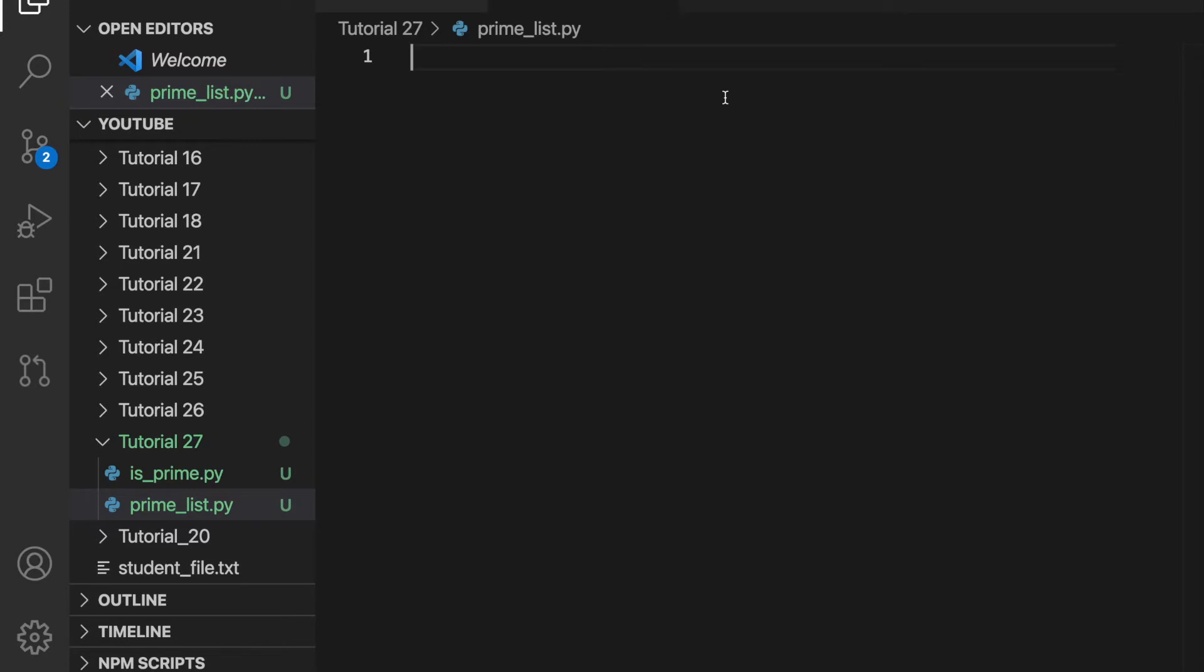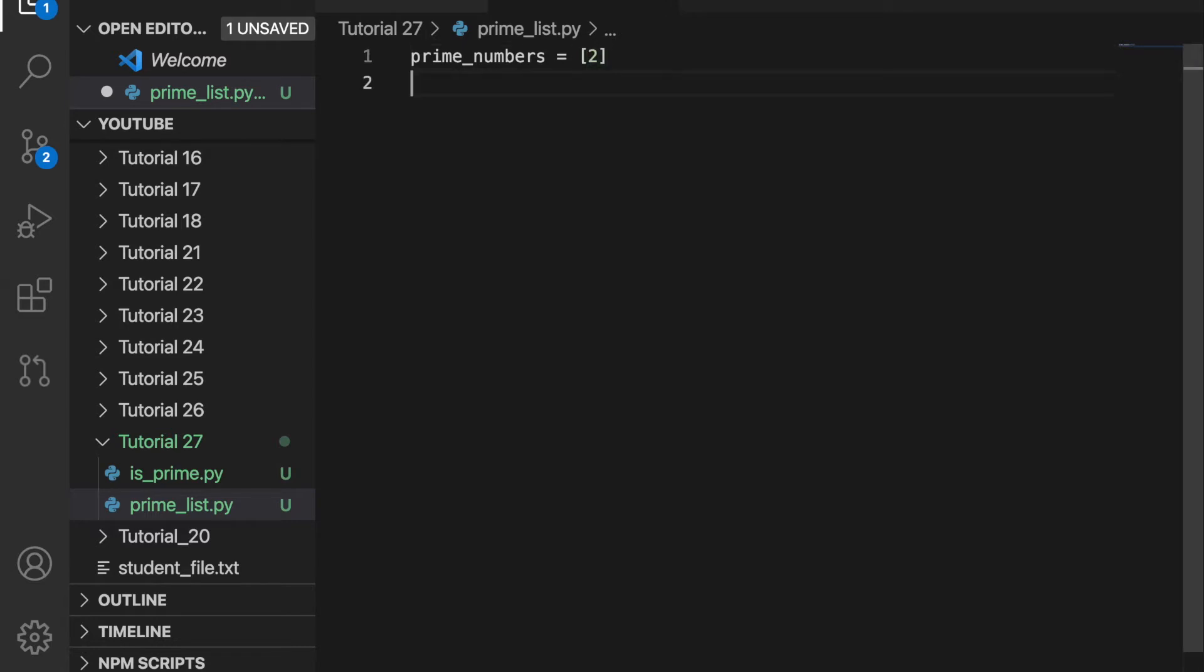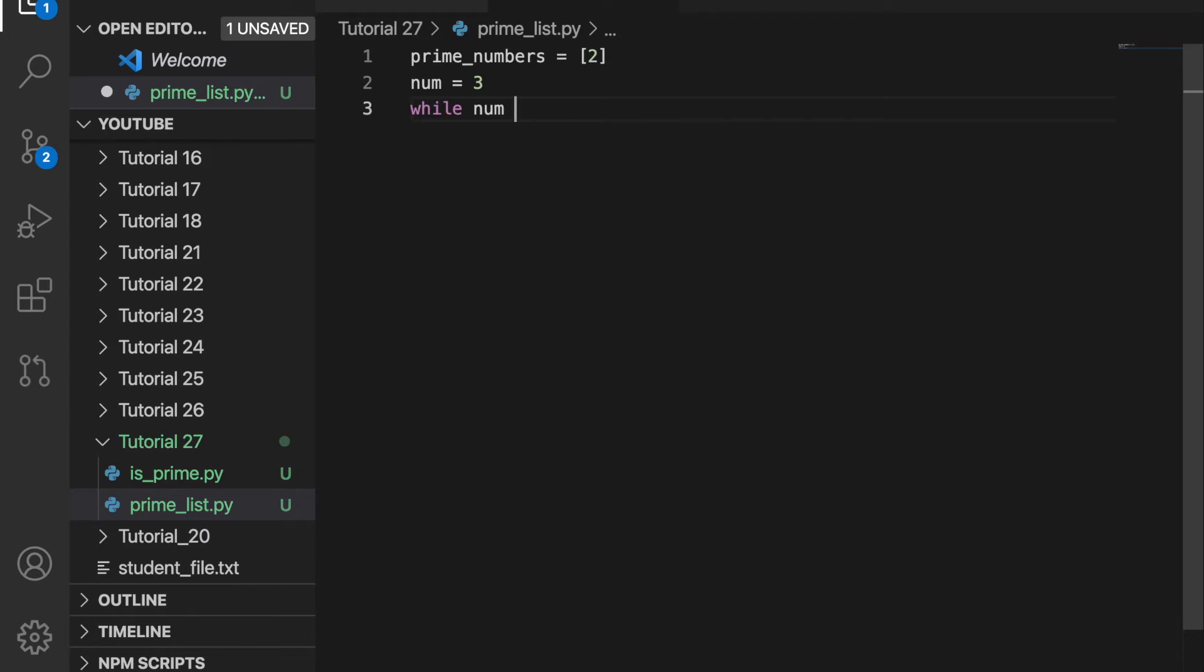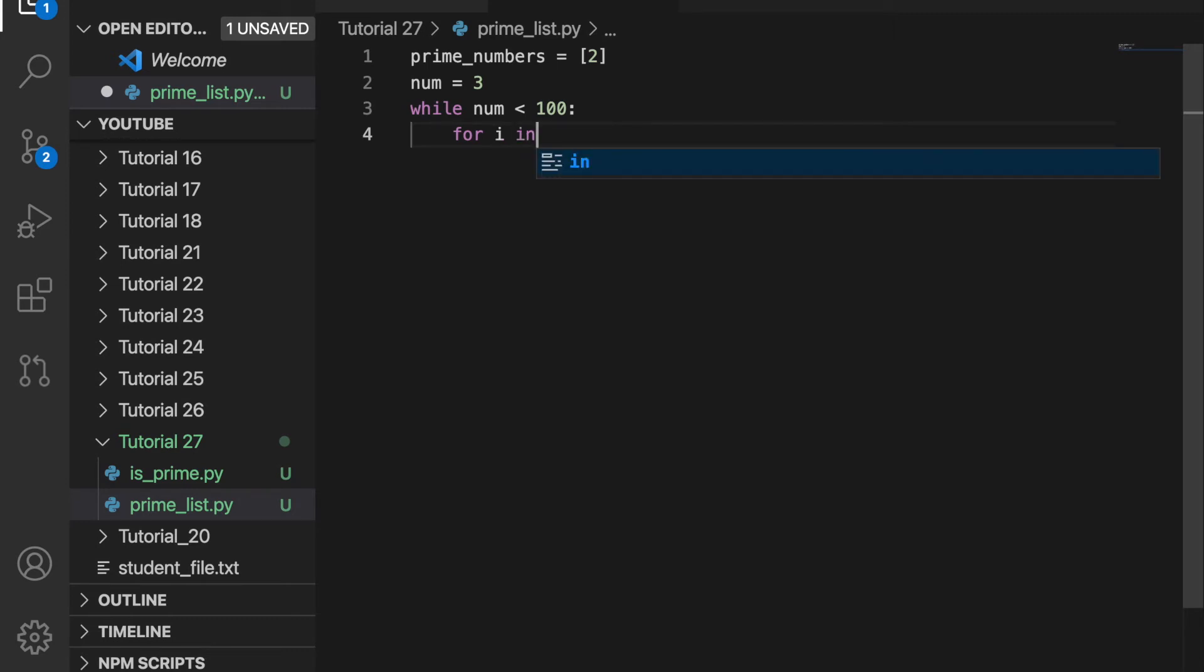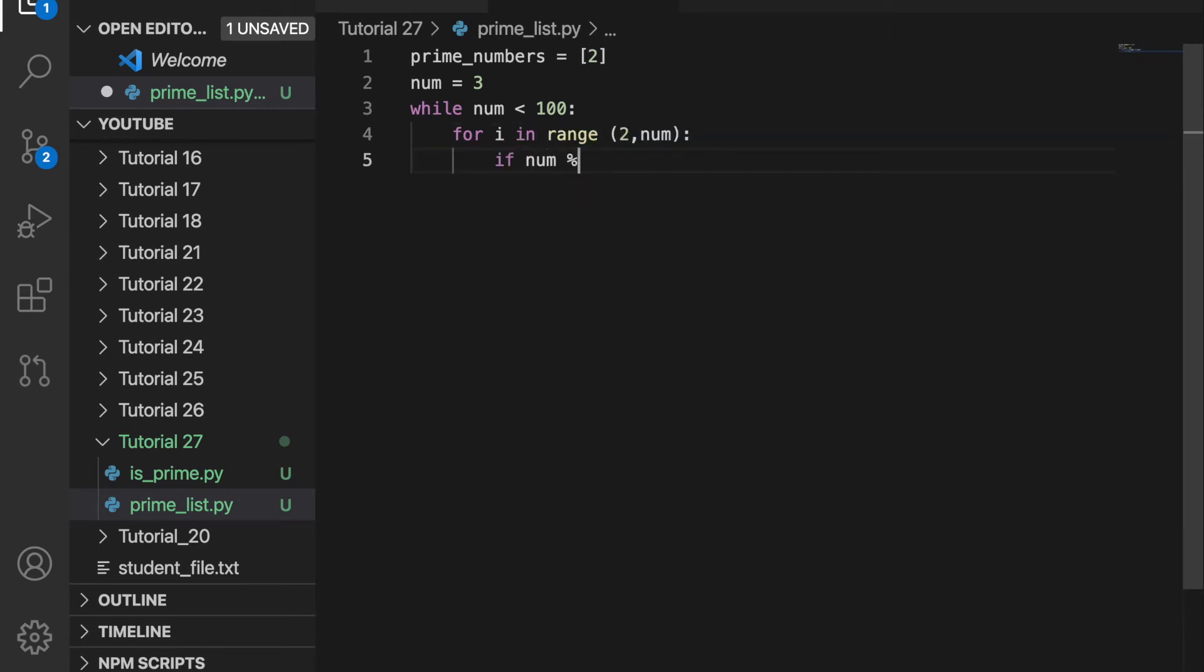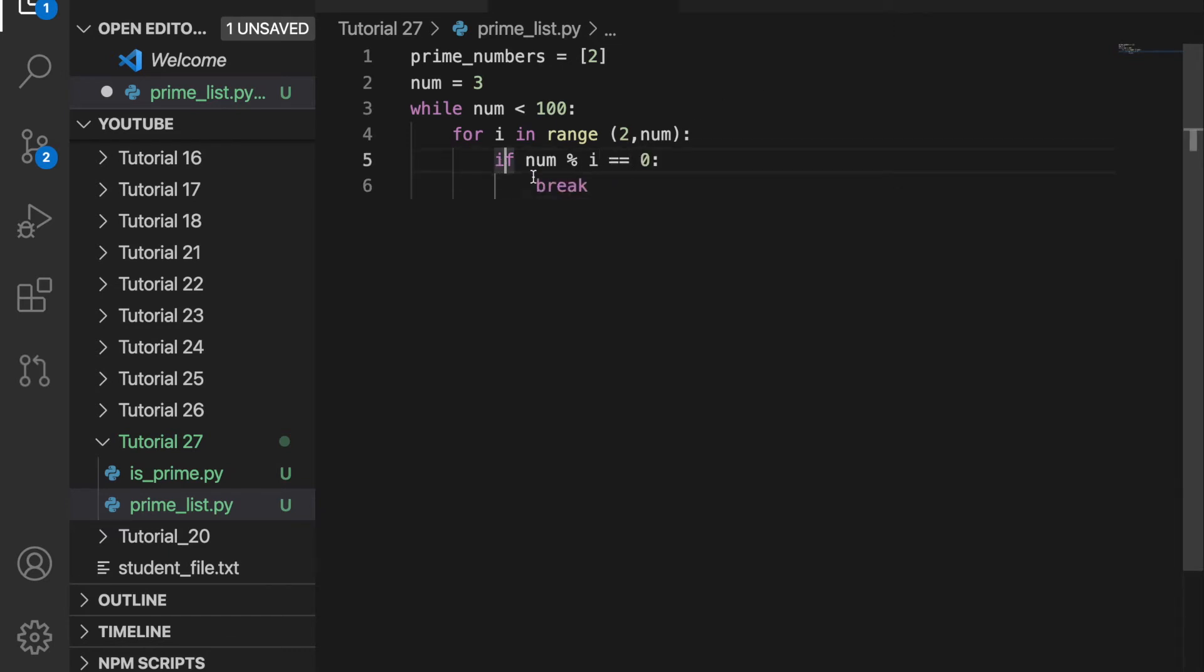Now let's create a list of a set of prime numbers. Since the first prime number is equal to 2, I'm going to create a list called prime_numbers, and it's currently going to have one value, just 2. And then I'm going to set num equal to 3. And then while num is less than 100, we're going to use the for loop like we did before for i in range 2 comma number. If num mod i is equal to 0, we're going to break like before because it's not a prime number.